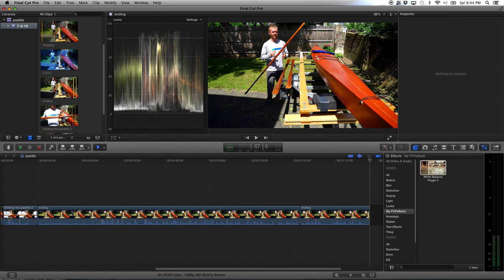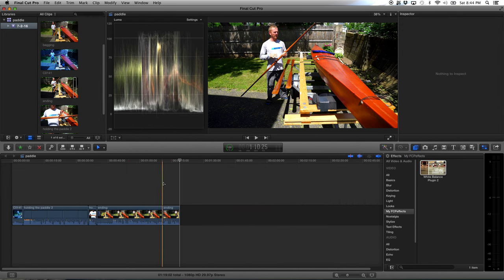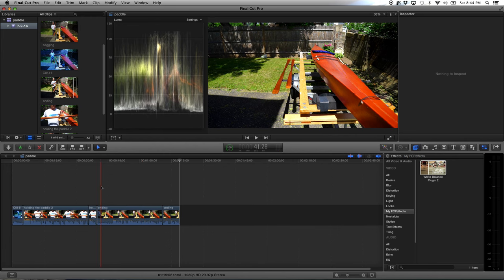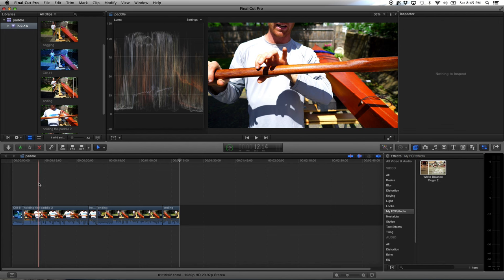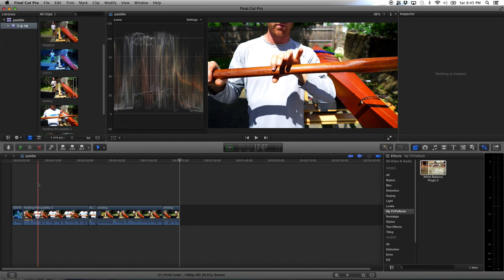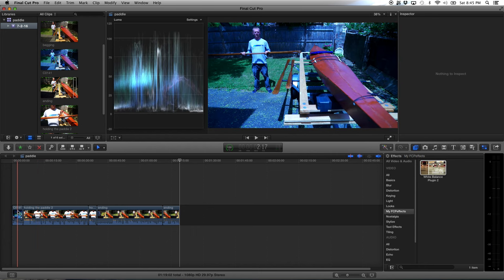Now I have some clips on the timeline roughly in the order I want them. Step two is to literally watch this video from start to finish, then start cutting out stuff that doesn't need to be there and fix anything that looks weird in the timing. We're not even going to get to the audio or the color yet - we're going to fix the timing of the video first. This is one of the keys to making good videos.